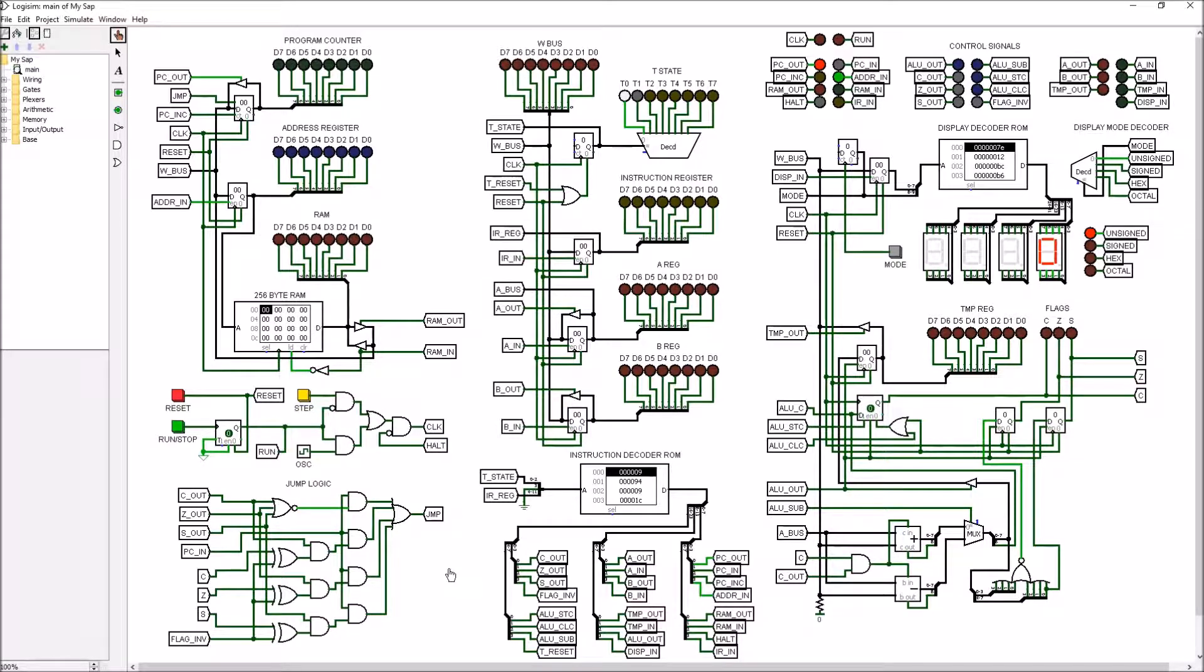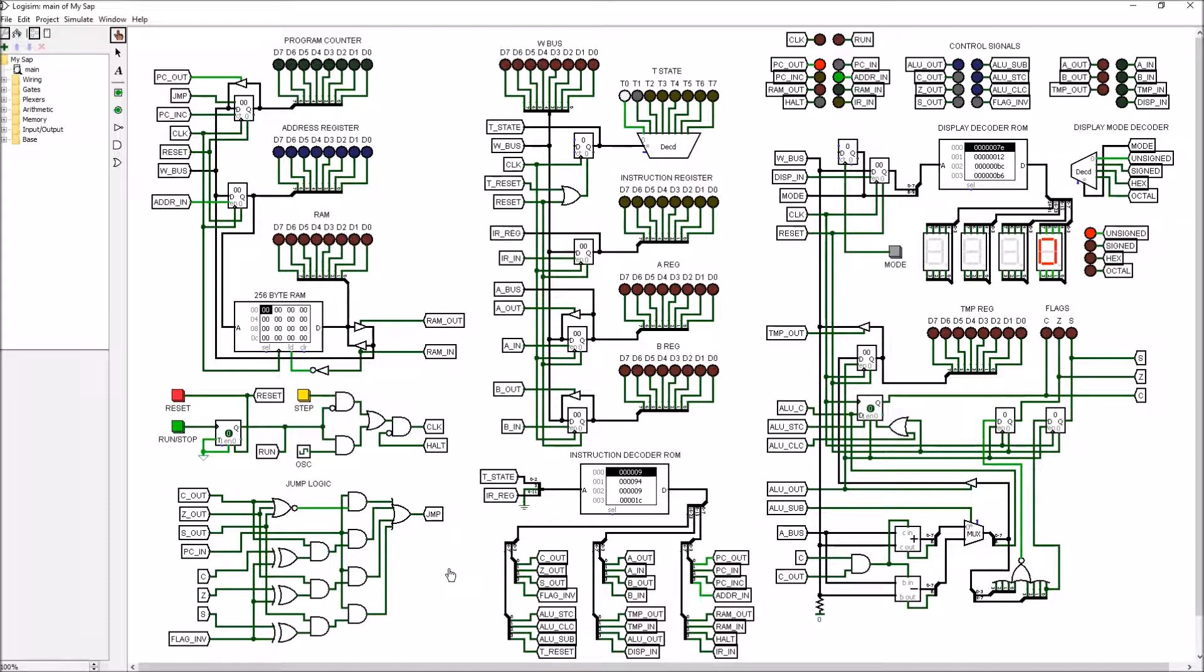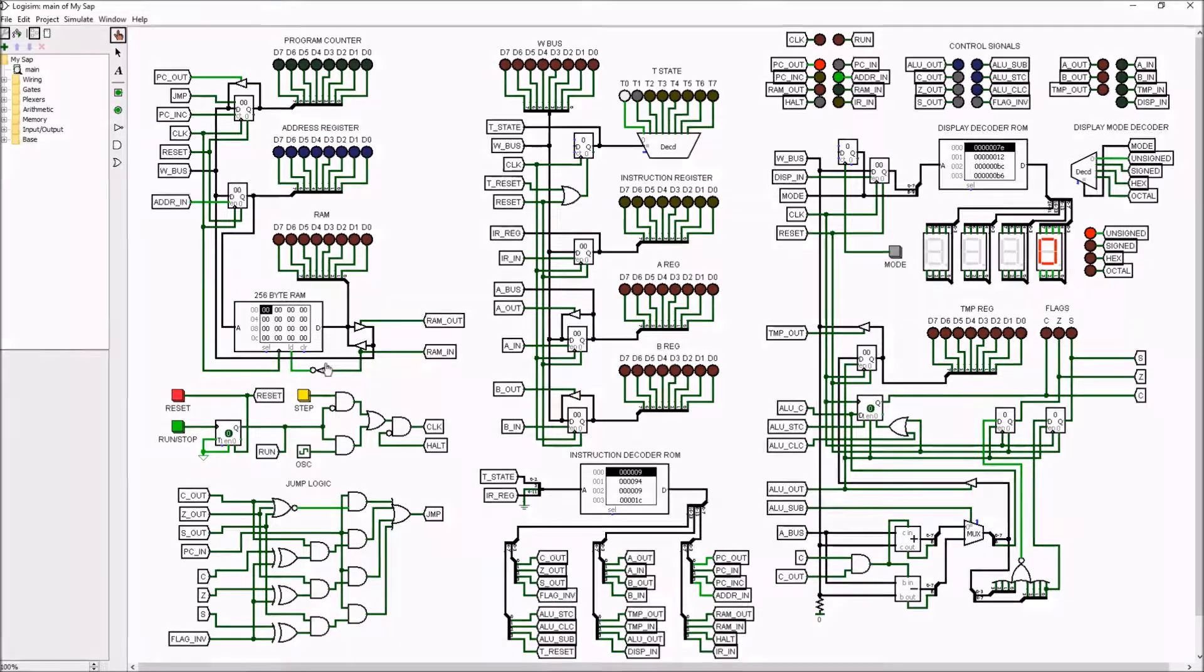With one more small demonstration program, I'll have demonstrated all of the capabilities that this CPU currently can do, so let's just get right into it.